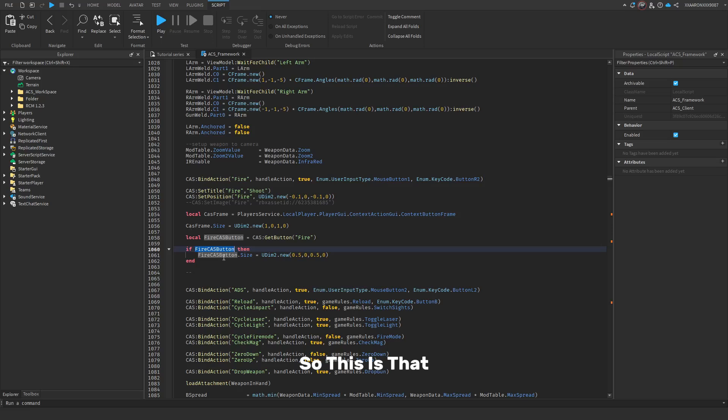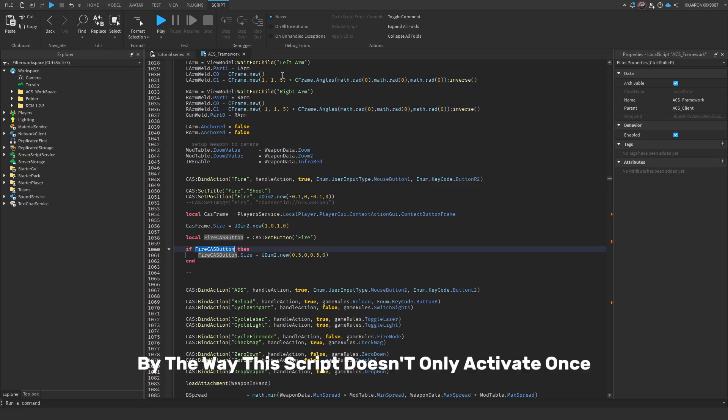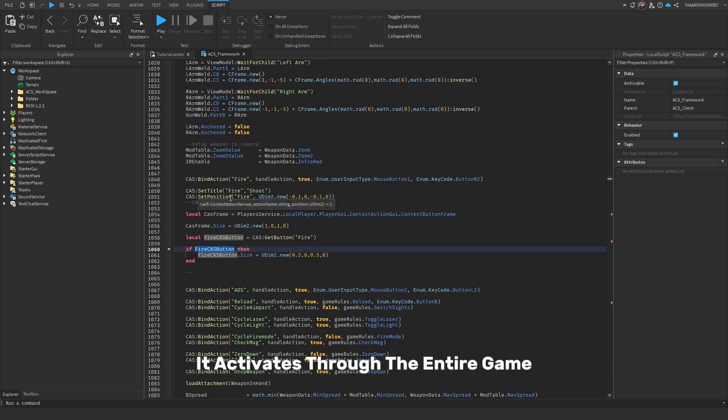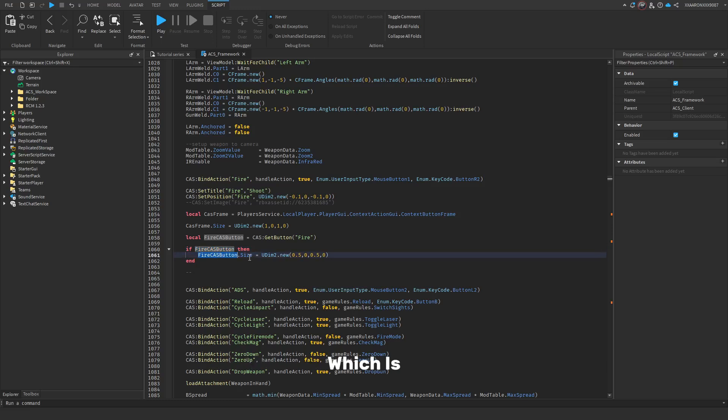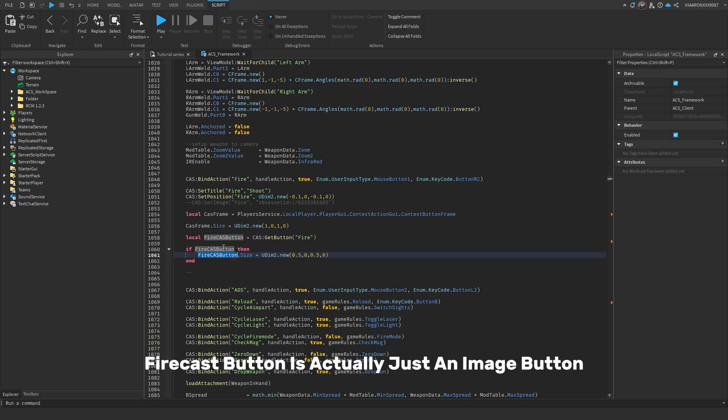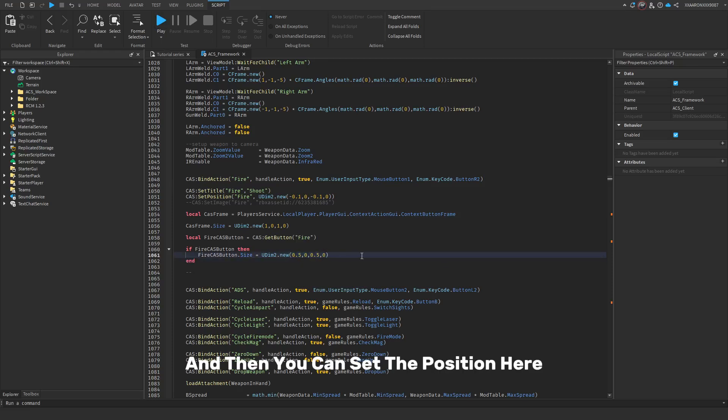By the way, this script doesn't only activate once, it activates through the entire game, so it keeps on checking. So, if you do fire cast button dot size, a fire cast button is actually just an image button, so the size is just of an image button. So, you can just set the size to whatever you want, and then you can set the position here to whatever you want.